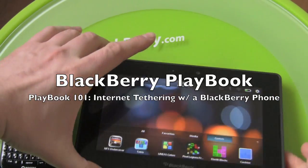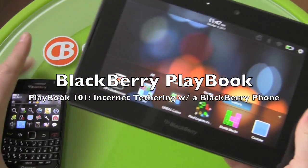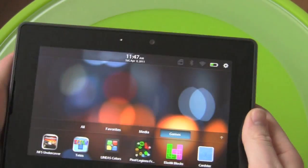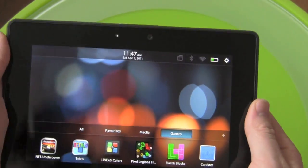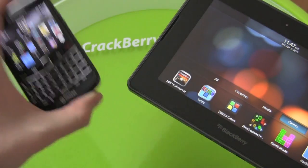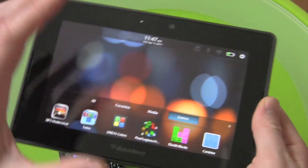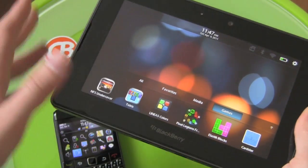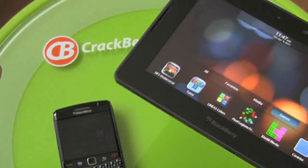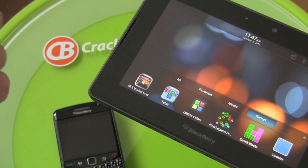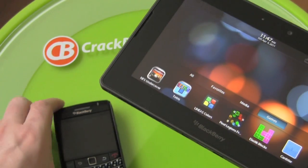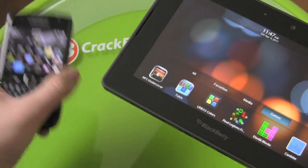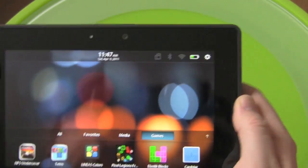Hey everybody, Kevin here for Crackberry.com with the BlackBerry Playbook and right now we're going to give tethering a try with a BlackBerry smartphone. This will support tethering through any device that supports the DUN protocol and BlackBerrys are of course one of them.